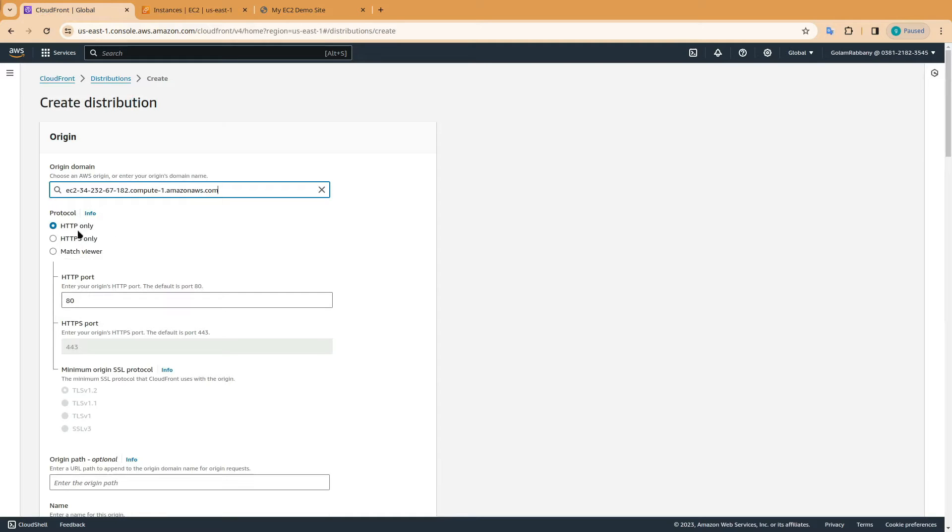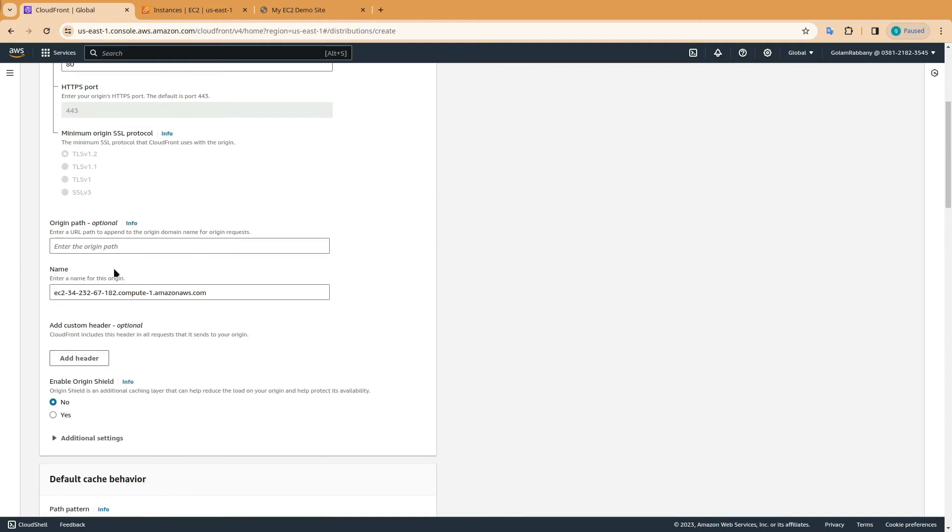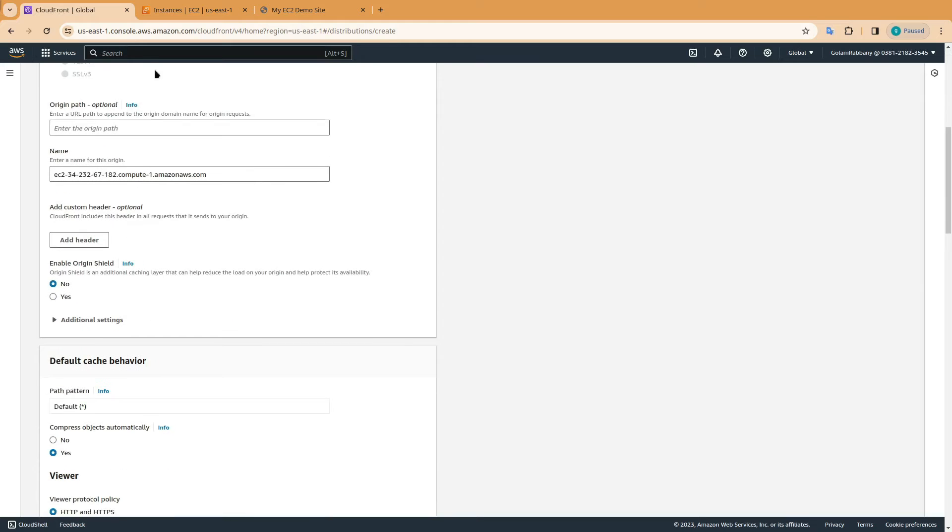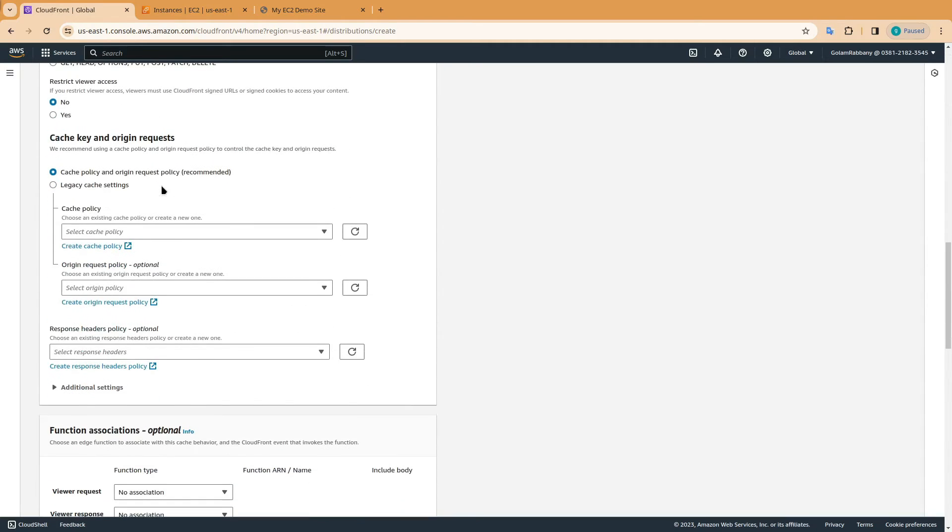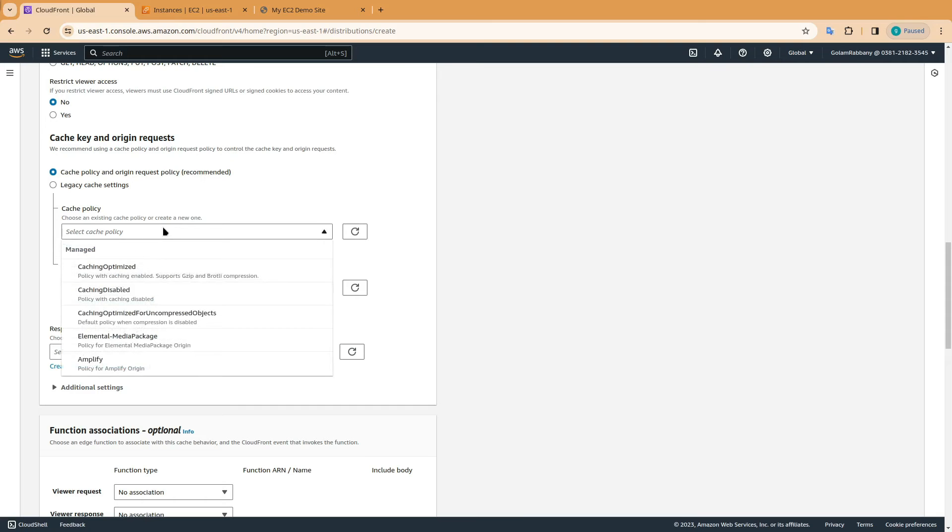In the protocol section select http only and keep everything else default. Here you need to choose a cache policy. Just select the caching optimized one.